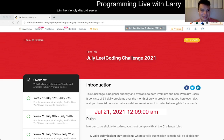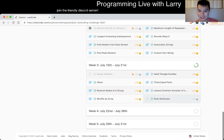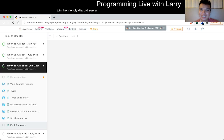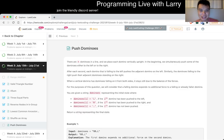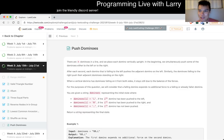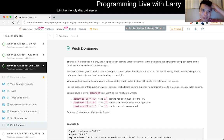Hey, hey, everybody. This is Larry. This is me going with July 21st, the CodeDailyChange. Hit the like button, hit the subscribe button, join me on Discord. I hope y'all are having a great week. It's Wednesday. Let's do today's problem: Push Dominoes.